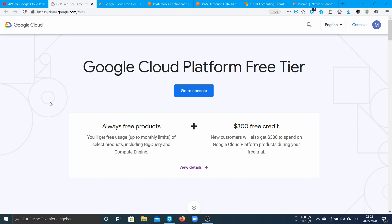This contains an Always Free tier and $300 start credits for your first year.